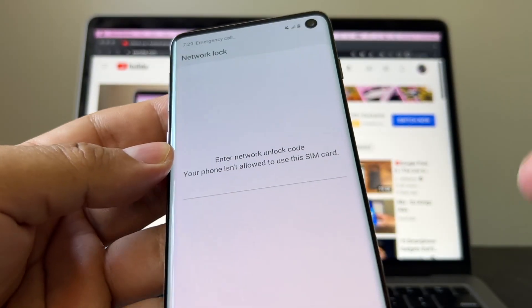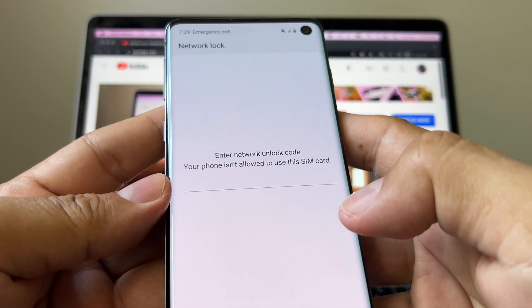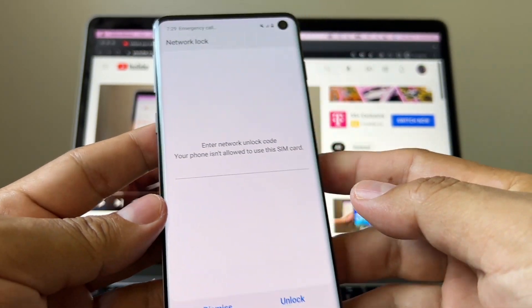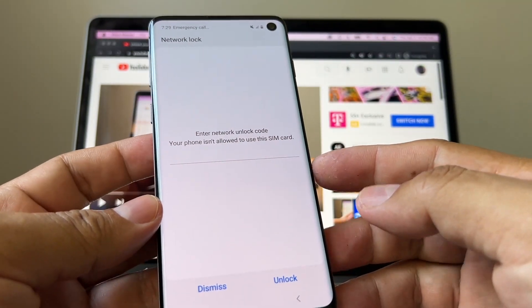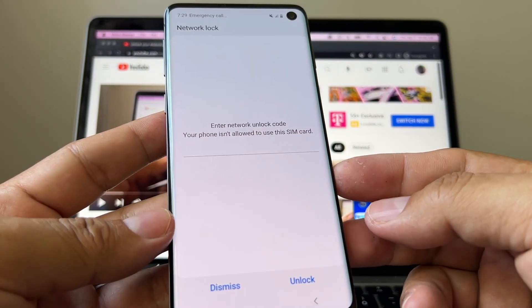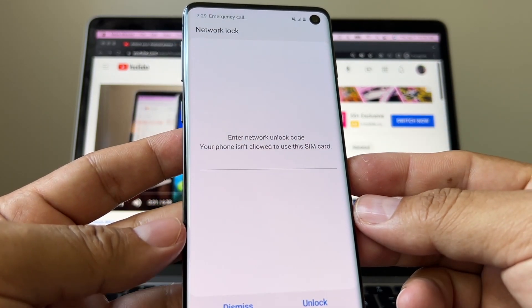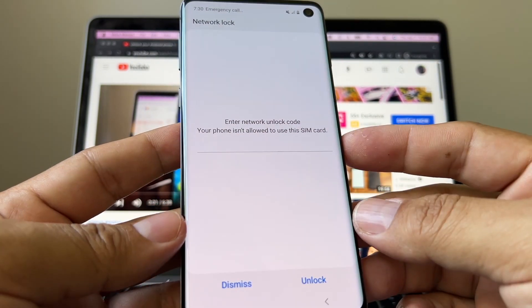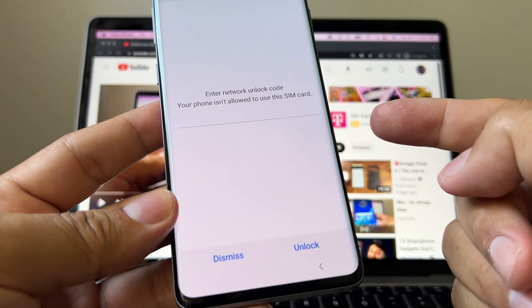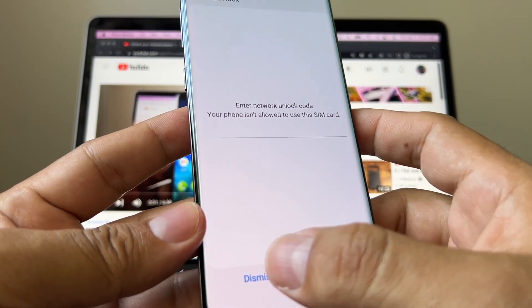So you need a code. The first thing I'm going to try is using the AT&T portal because it's free. The second thing I'm going to try is using a website like The Unlocking Company. If that doesn't work, I'm going to be forced to use software to unlock this device.